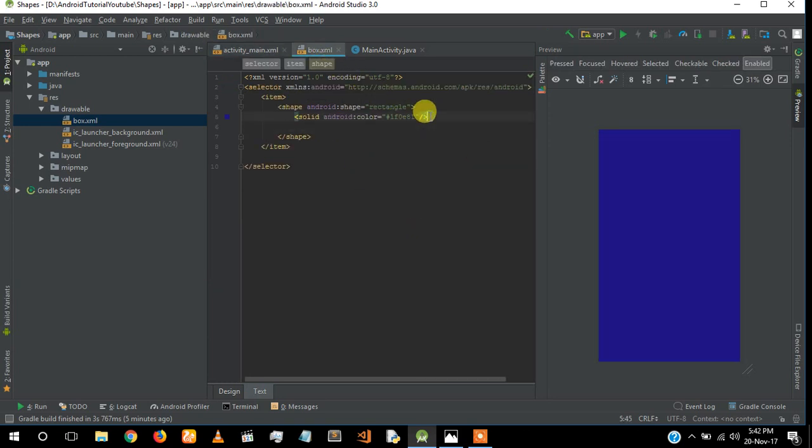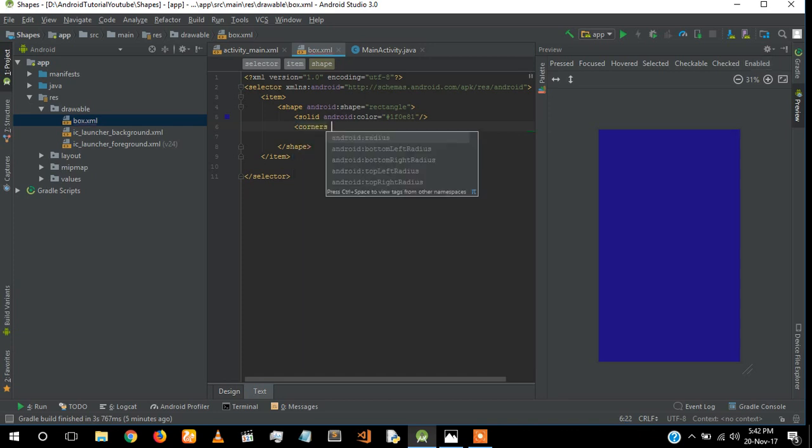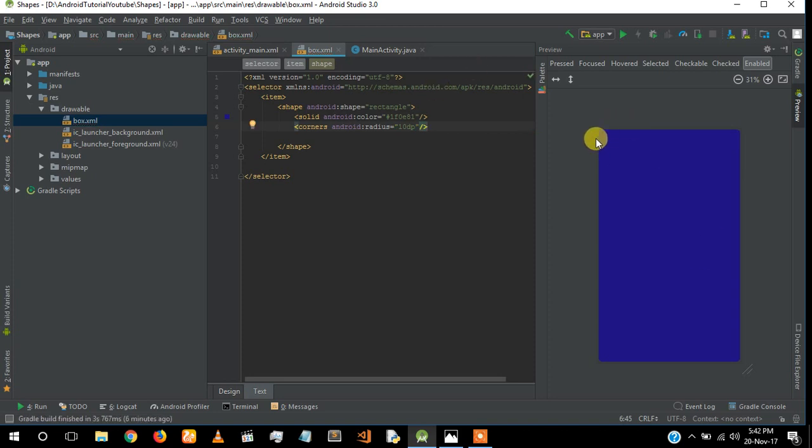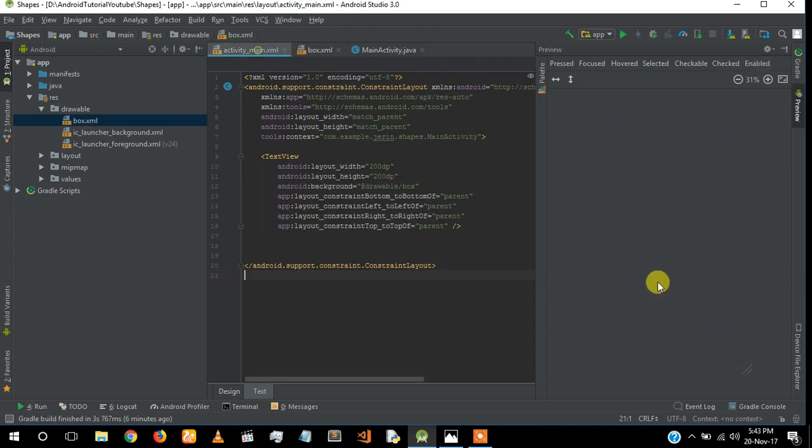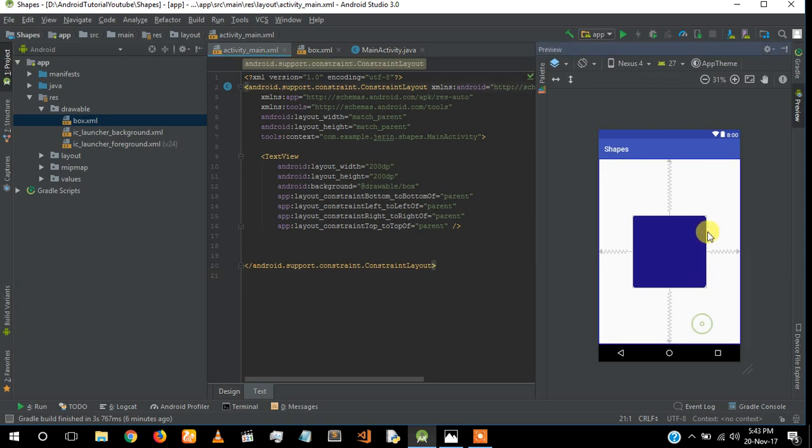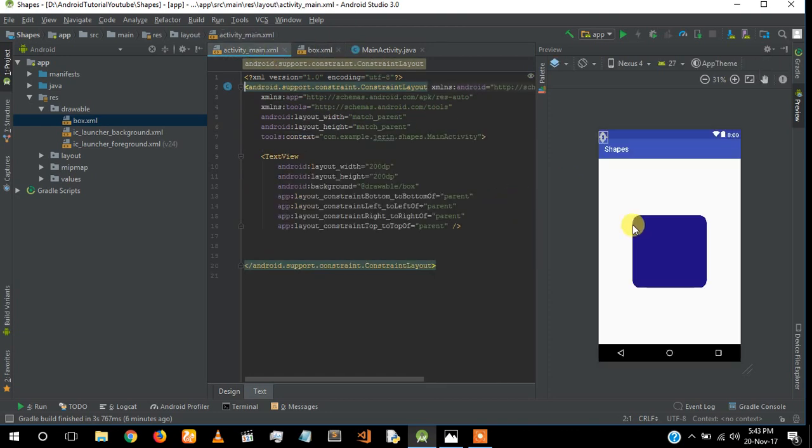If you want a corner radius for this box, select 'corners' and give a radius of 10dp. You can see the radius. If you increase that radius to 20dp, you can see the corner radius. You can give a rounded rectangle background for a TextView.